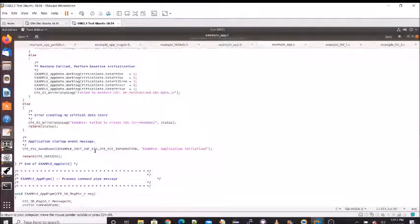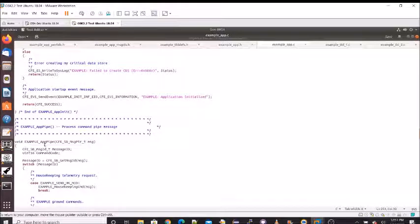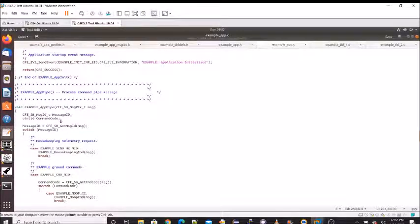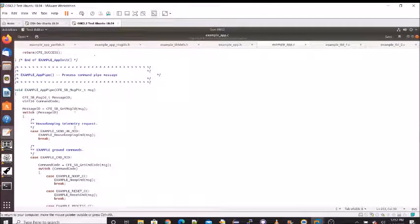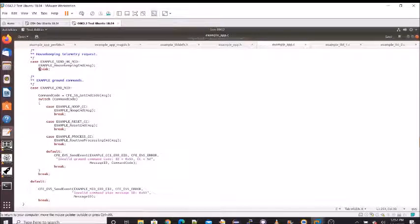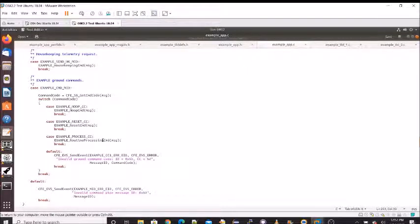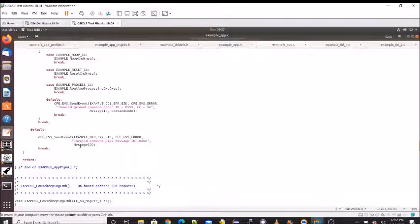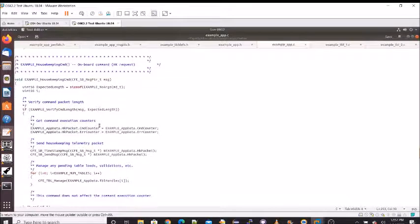That's the end of initialization — we went through all the services. Notice we didn't have to do anything with time, but all the other services required some form of initialization. The example app pipe function is called during the main loop when we get a message on the software bus. We get the message ID using a software bus API call, then do a switch statement on it. If it's send housekeeping, we call the housekeeping command function; otherwise it's a command and we check the command code — no-op, reset counters, or routine processing — with events for all error cases.